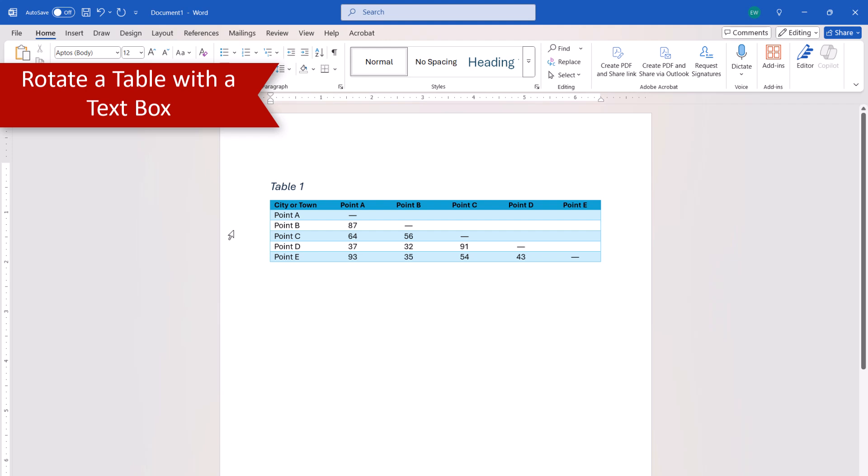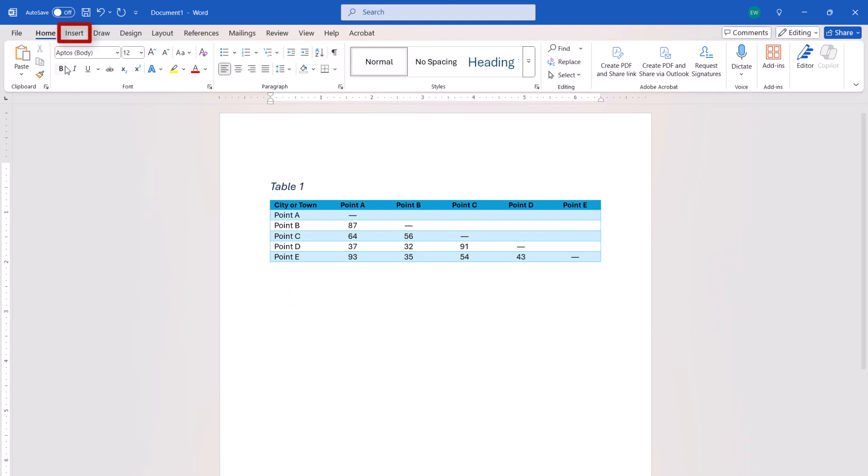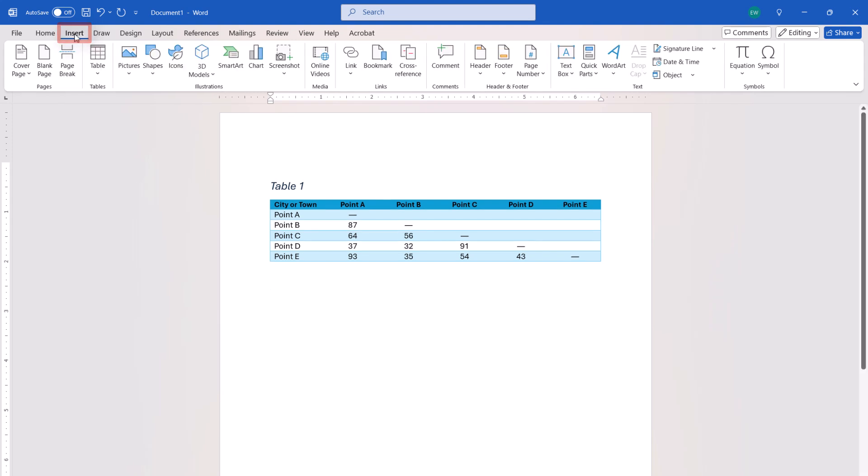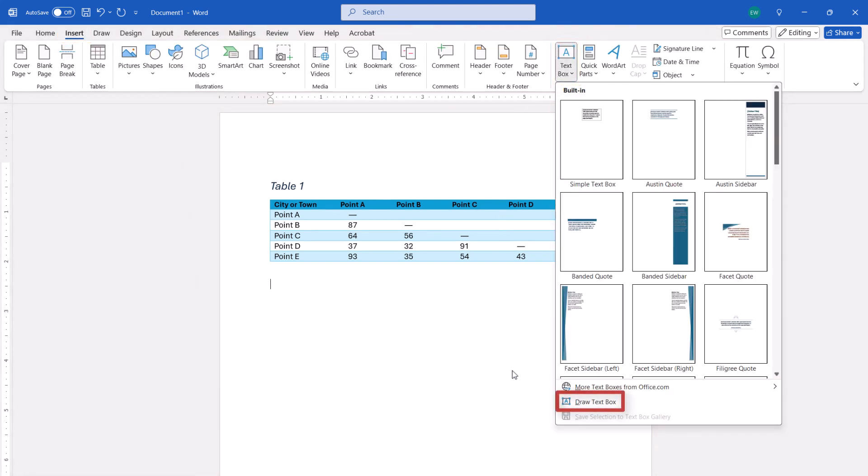To rotate a table while maintaining editable data, begin by placing your cursor in a blank space above or below the table. Next, select the Insert tab, followed by Text Box. From there, select Draw a Text Box from the drop-down menu.